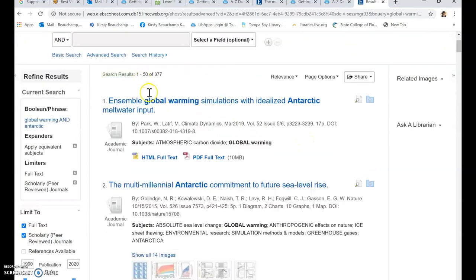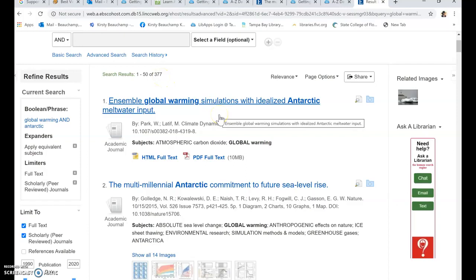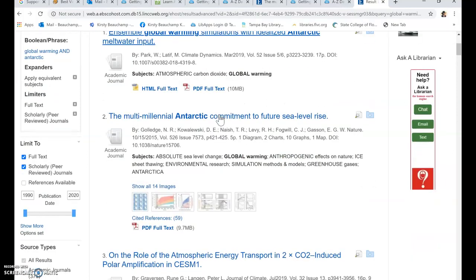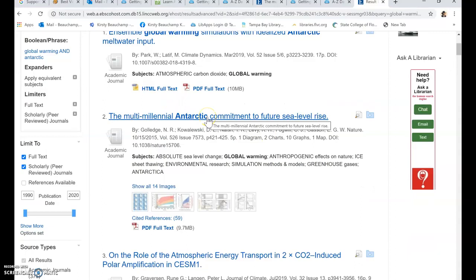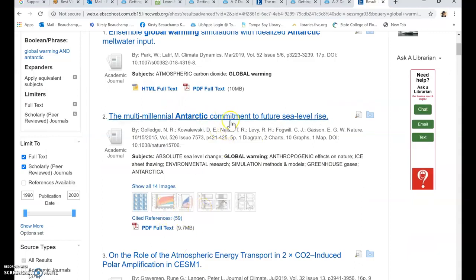We have how many results? 377 full text peer reviewed articles. I'm going to click on this one here. I like the fact that it has graphs and images. If you're visual, then that works for you too.